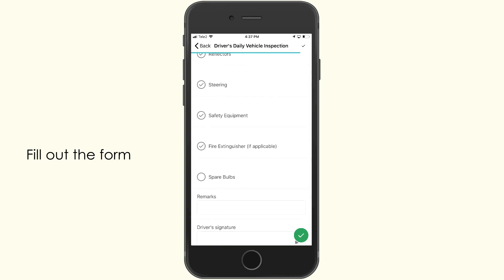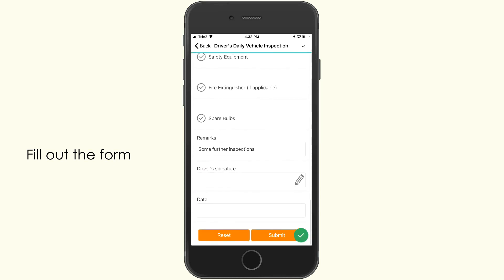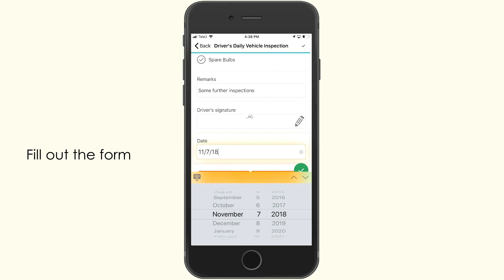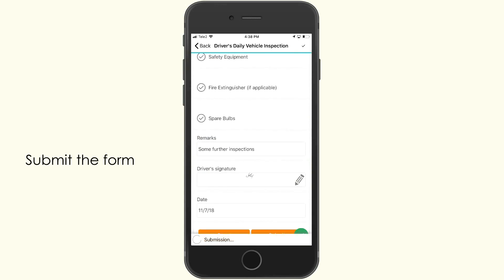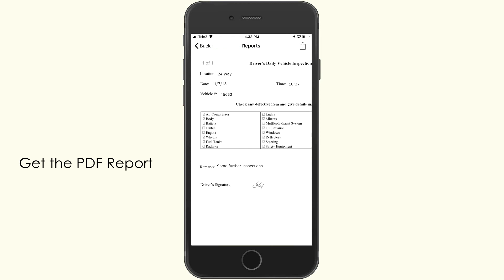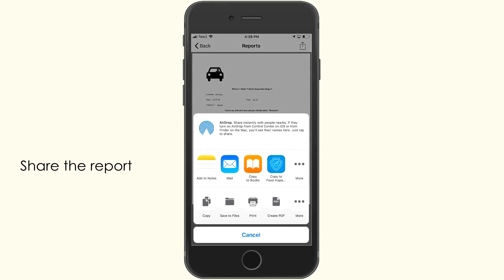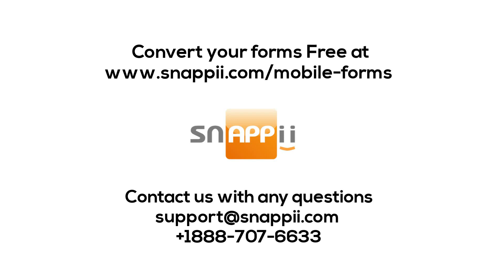Submit the form and get the PDF report. Share the report with anyone. Convert your forms free at www.snappy.com/mobile-forms. Contact us with any questions.